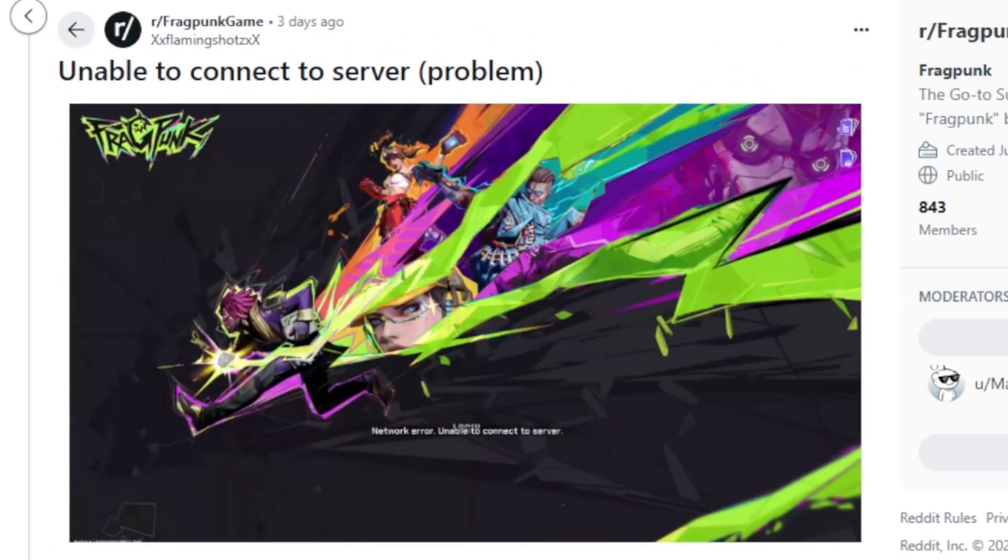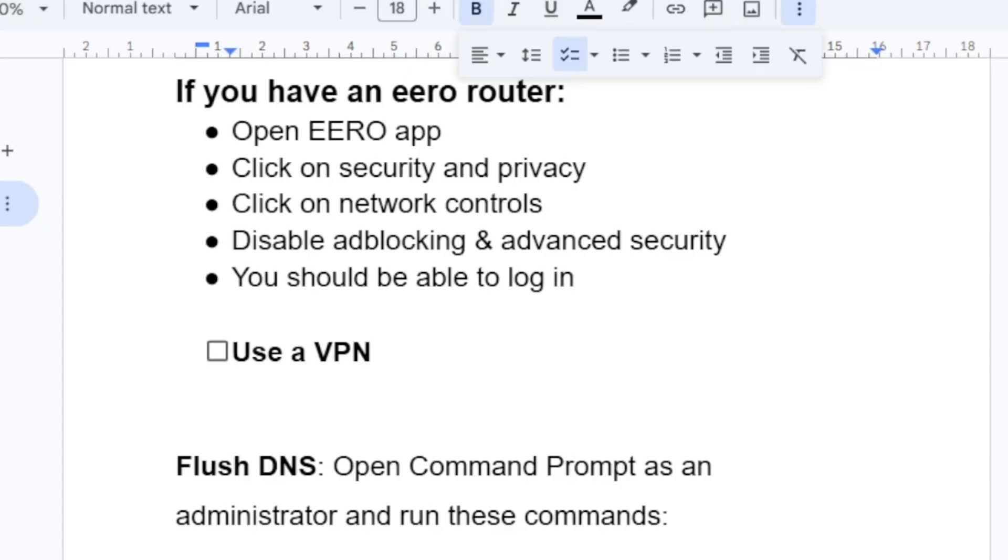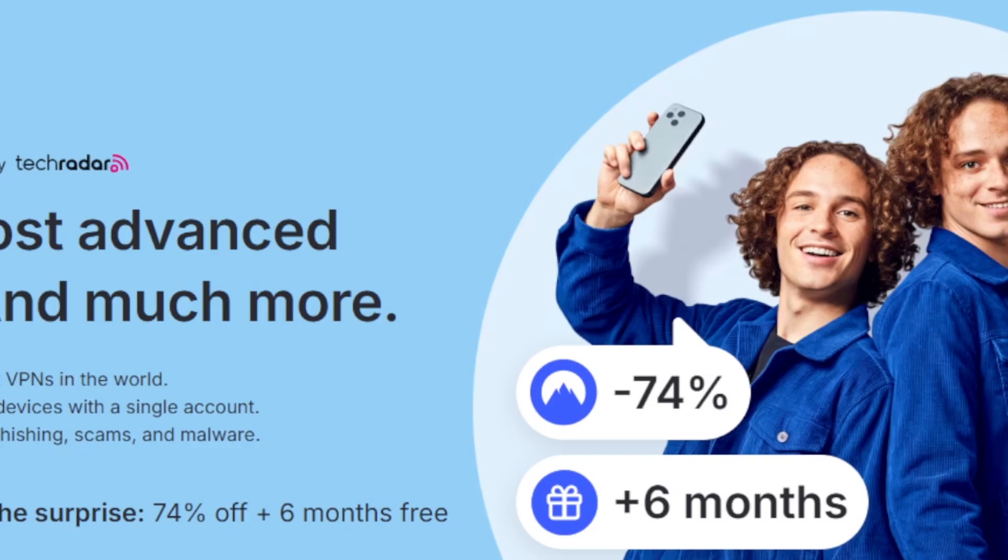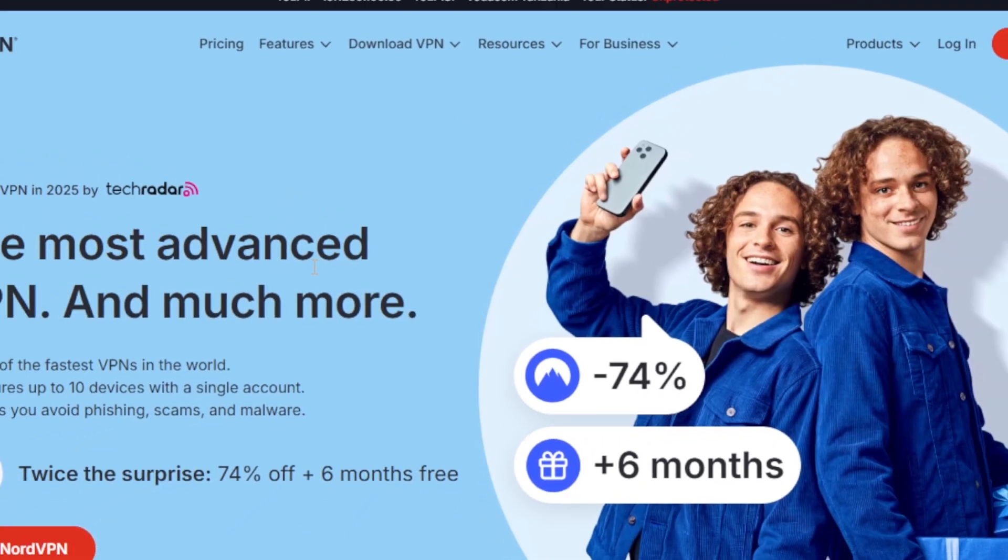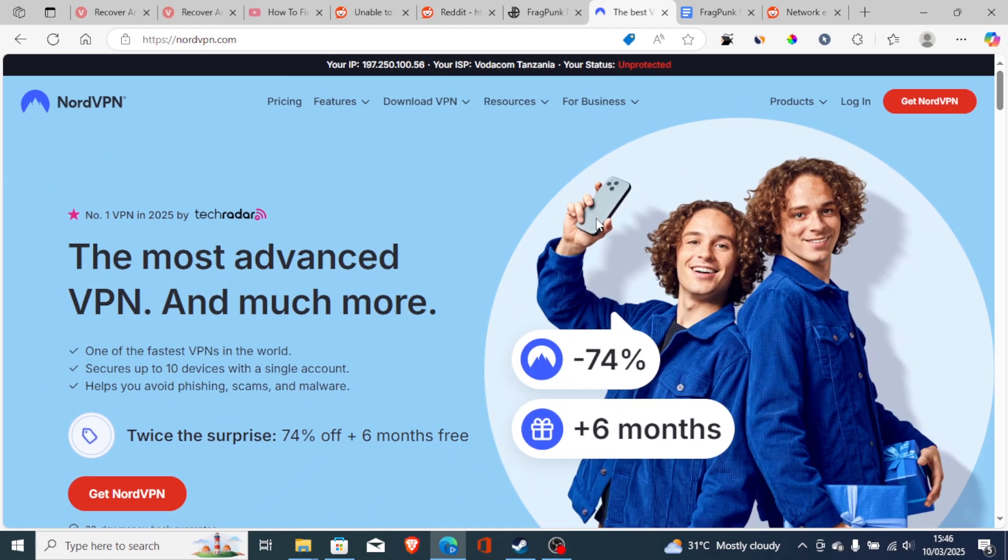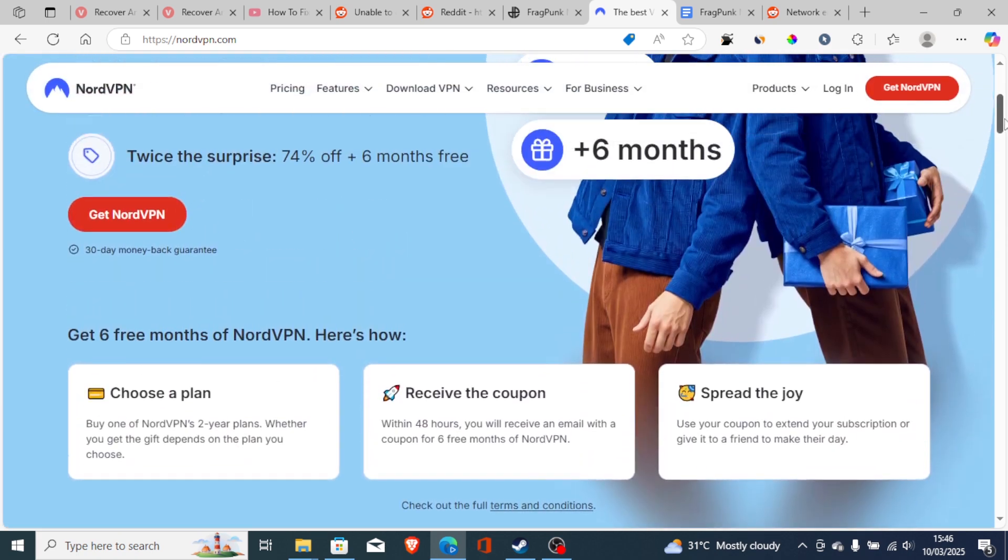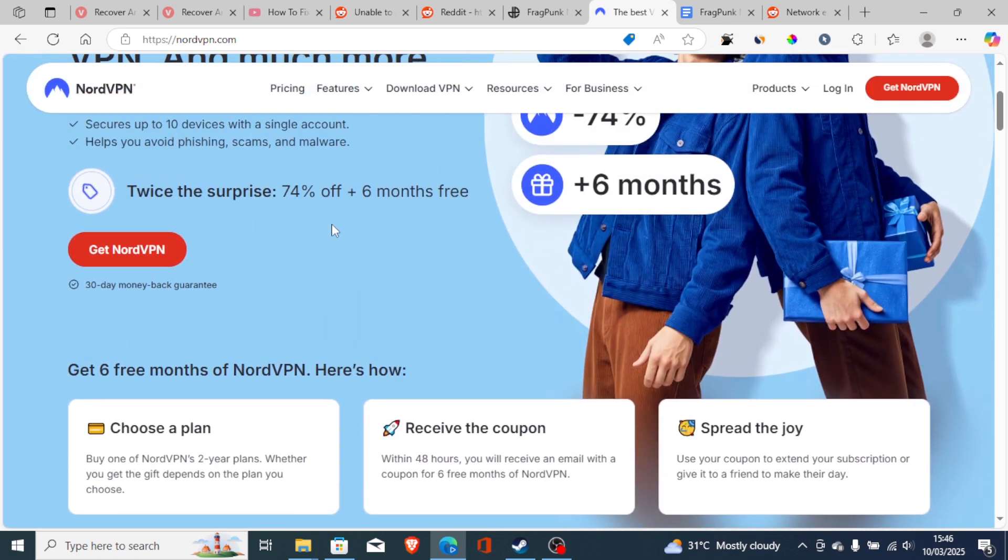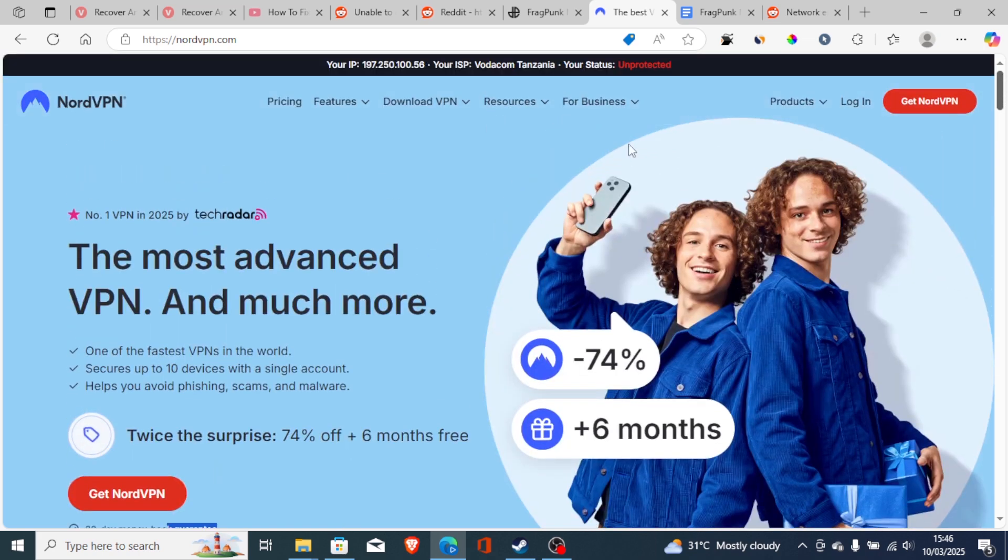You can try to use a VPN and a VPN which I recommend is NordVPN. If you use the link in the description, I'll put the link in the comment. You'll get 74% off plus six months free with a 30-day money back guarantee. So you don't have to risk anything with the money back guarantee. If it doesn't work you can claim a refund and your money will be returned.